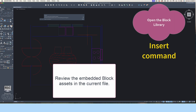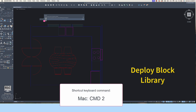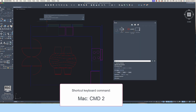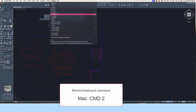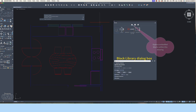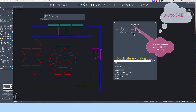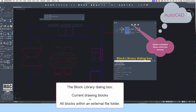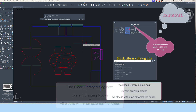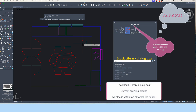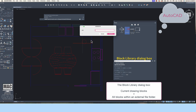The next step in the setup process is to assess the embedded block assets within the current file. At the command line, type Insert and press Return/Enter. Alternatively, on a Mac, Command-2 opens the block library. Look for the icon at the top of the block library dialog box for the current drawing designation. The tiny graphic icons shown here are embedded as part of the drawing file and can be deployed into your drawing if you need them. To add one of these embedded assets into the model space environment, double-click on any icon. The block should appear somewhere on the cursor crosshairs.